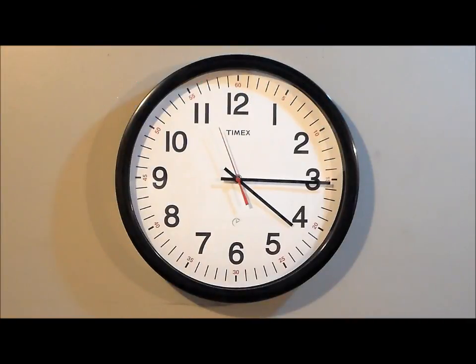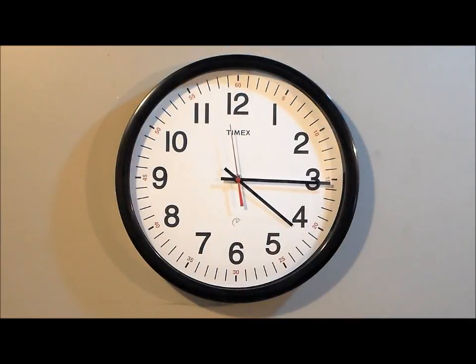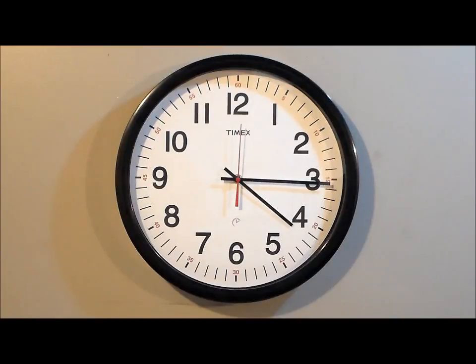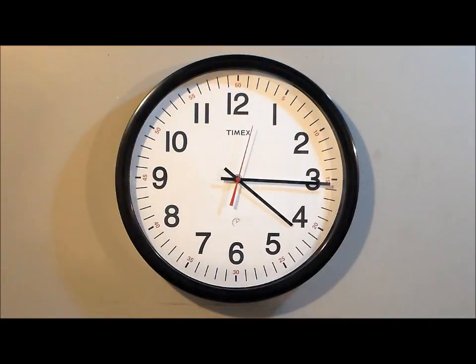Okay, here we have the Timex 14-inch set-and-forget wall clock with 5-year battery life, and that's what I mean by set-and-forget.